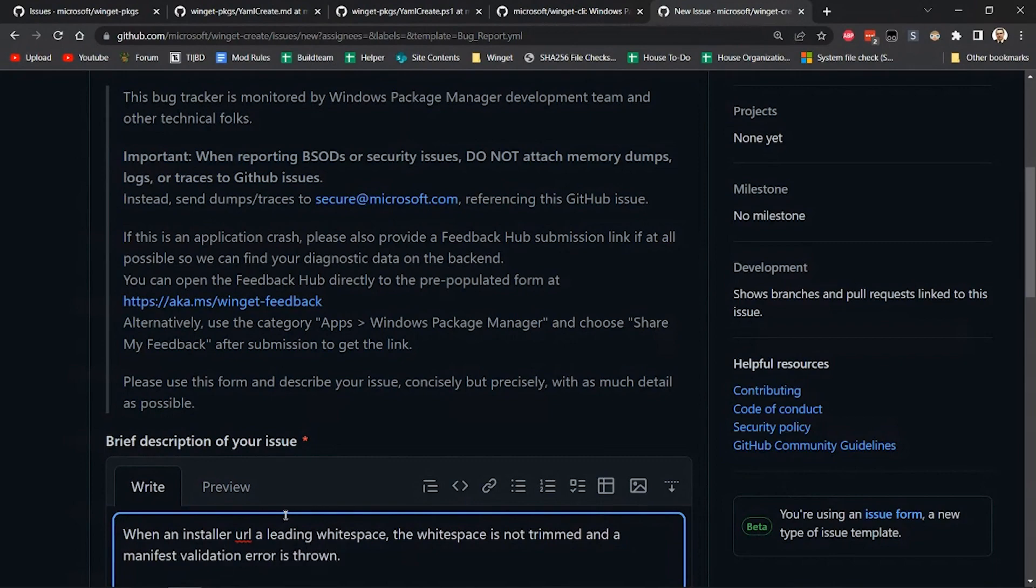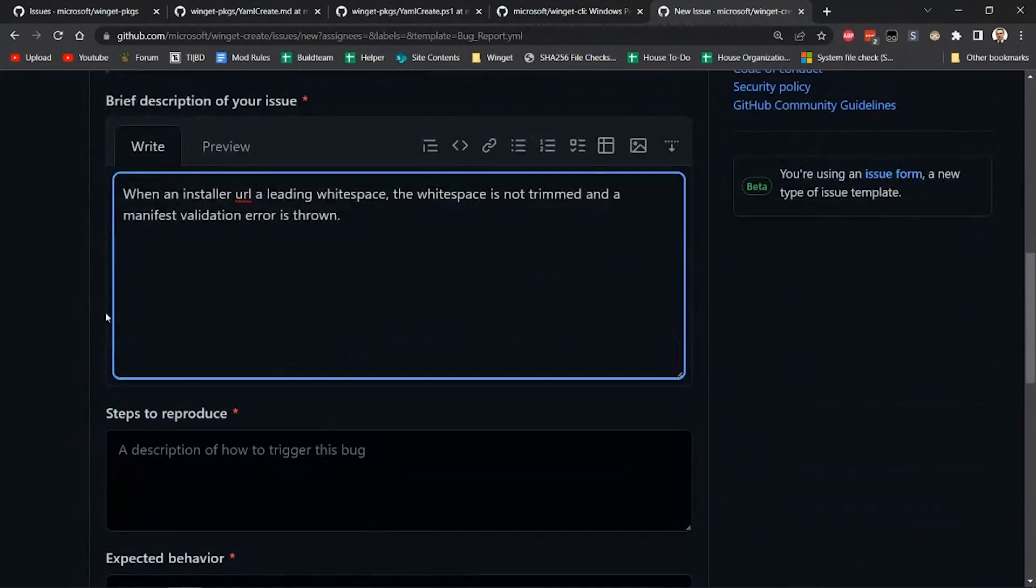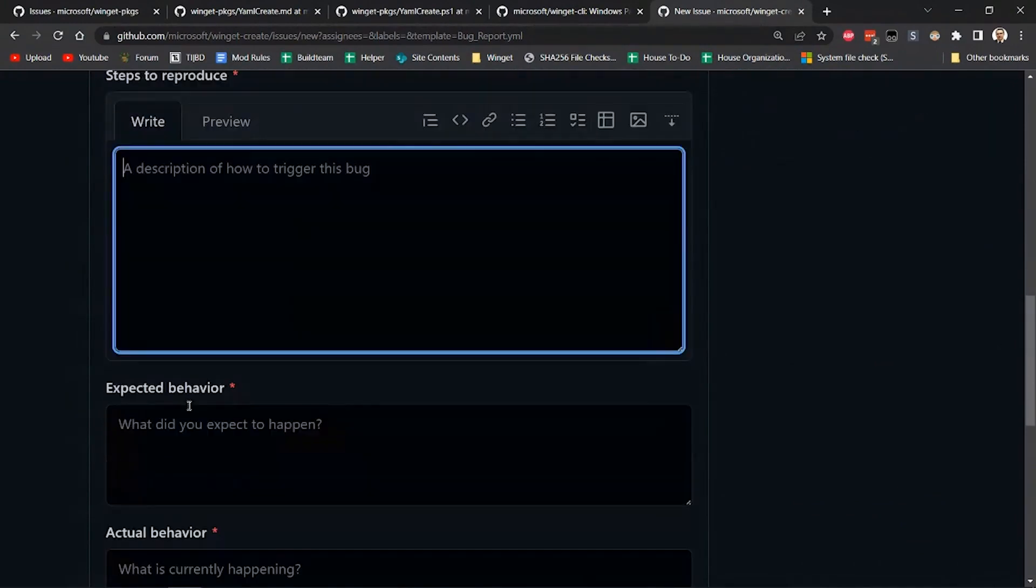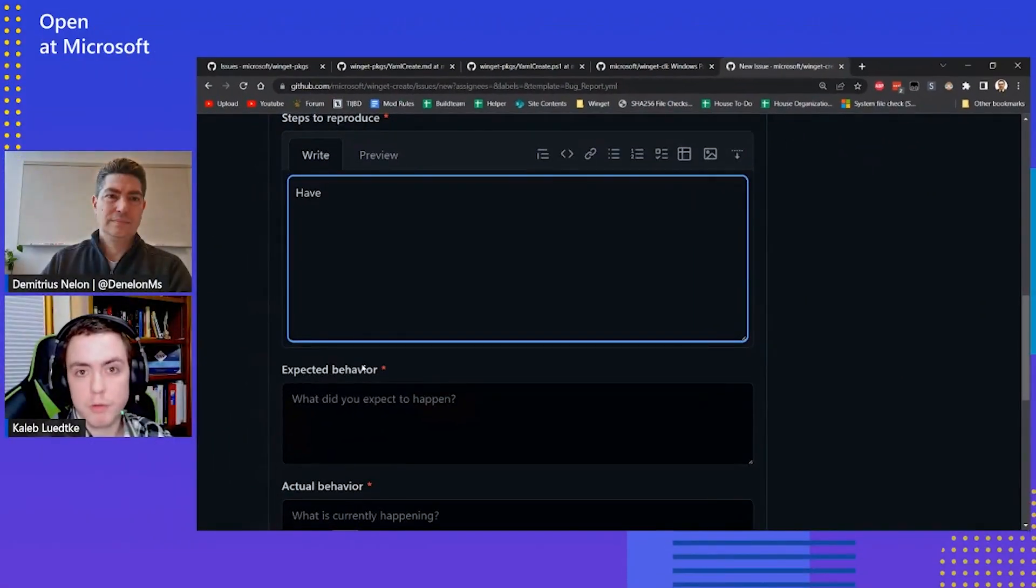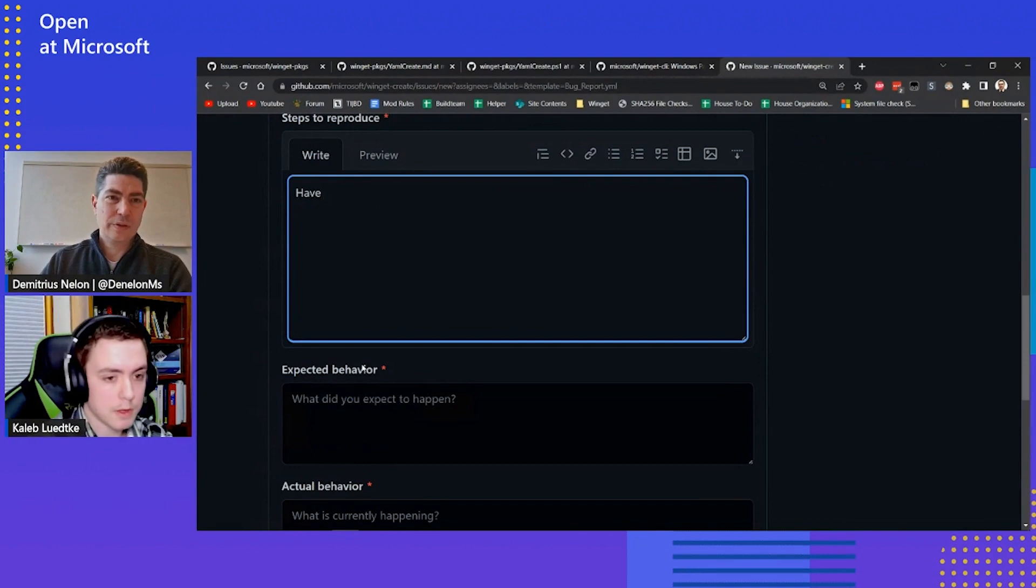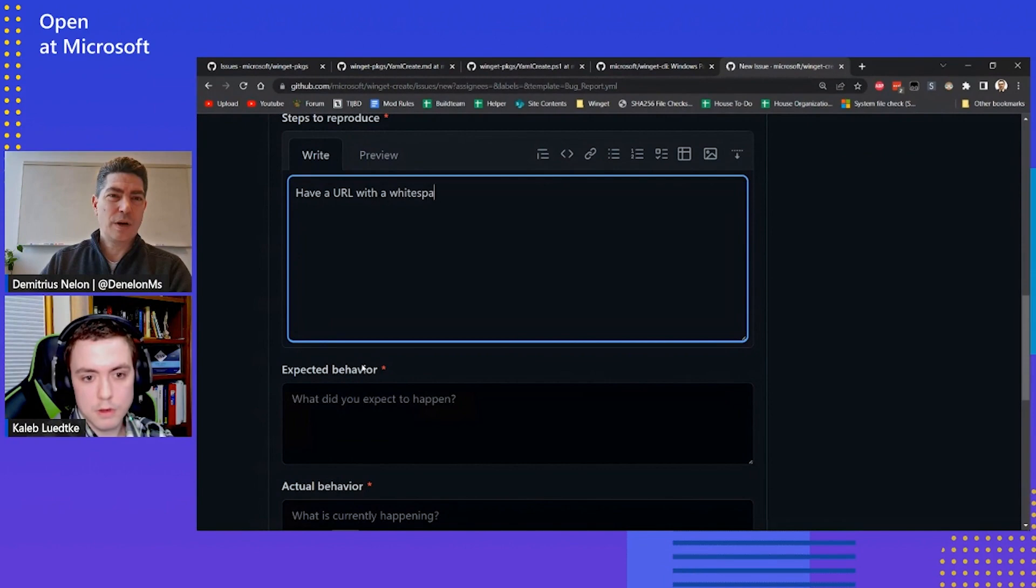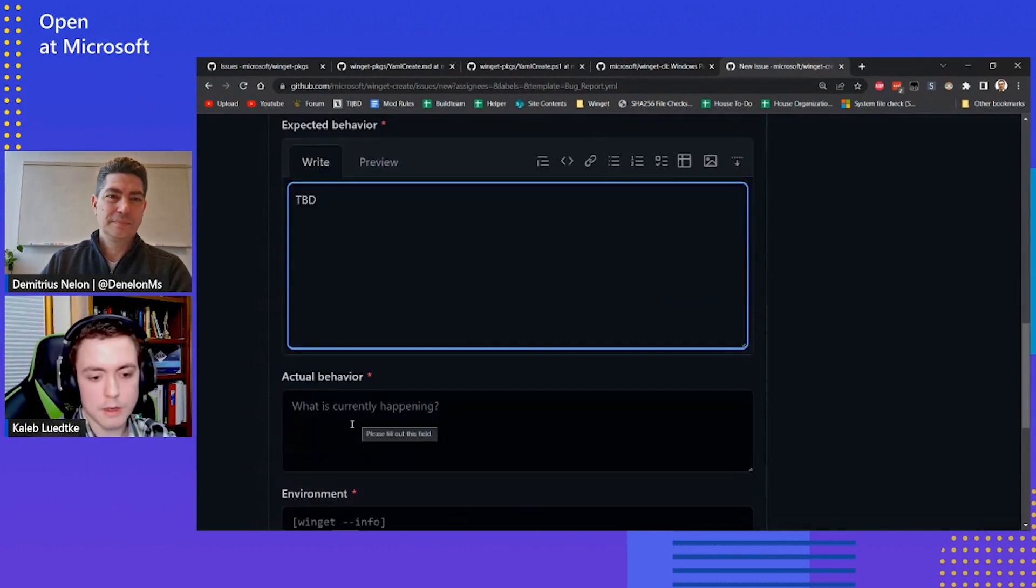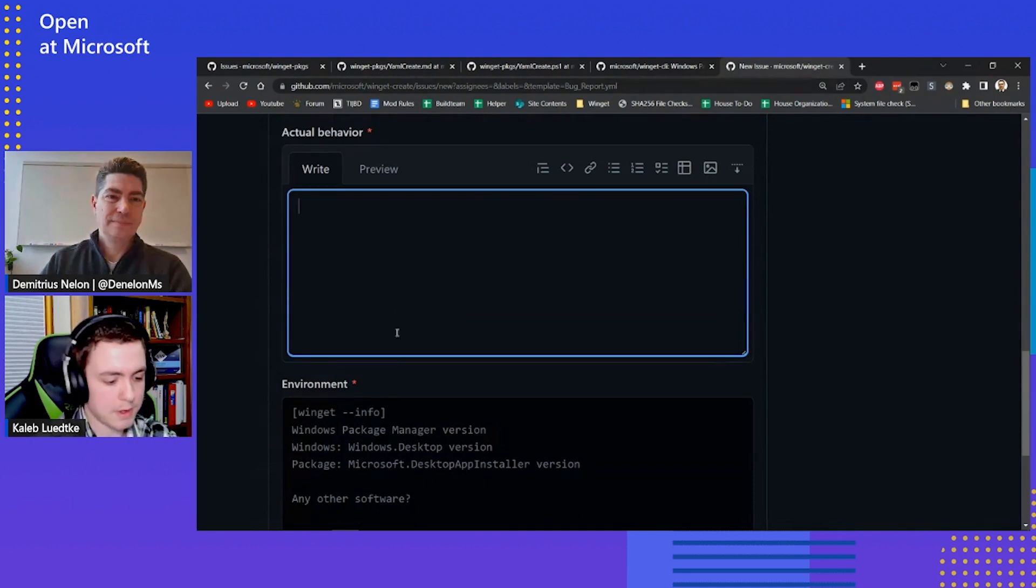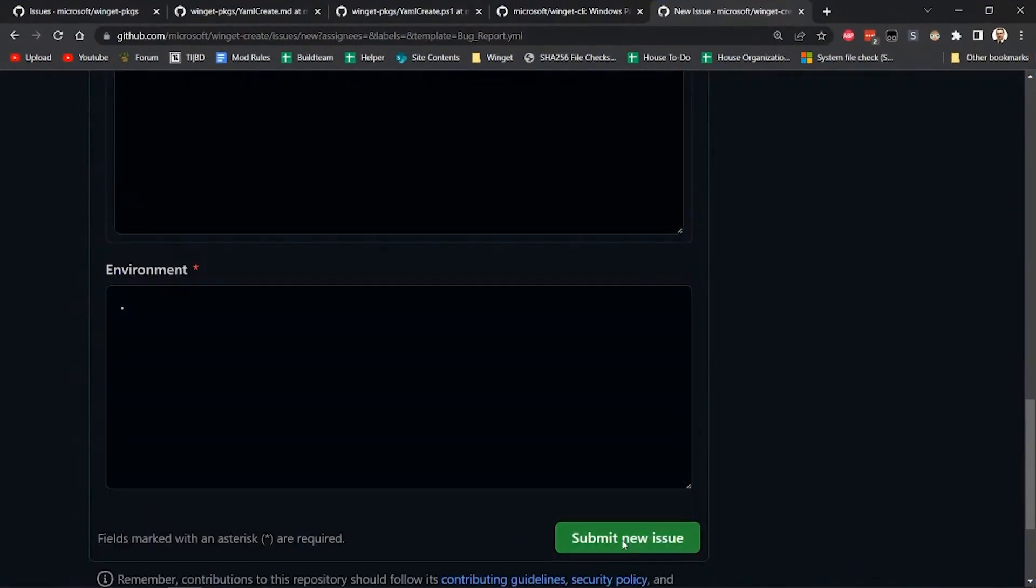And that throws a validation error. And even just the simple bug reports like these, it steps to reproduce. The more detail, the better. But a quick bug report is better than no bug report at all. Absolutely. Yeah, if you want to go ahead and just submit that as is, I'll go ahead and update it while you continue on. Absolutely. I'll just throw in some periods here so that way we can submit that.